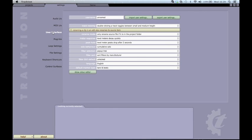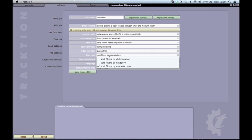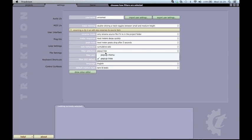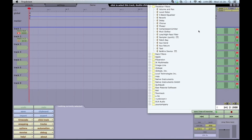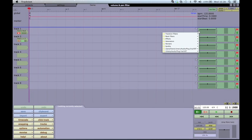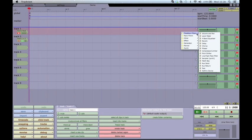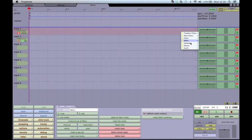If you go to the user interface settings, you will see several options for displaying your plugin list. You can either view the list as a menu or as a tree. You can also sort your plugins by disk location, category, or manufacturer.